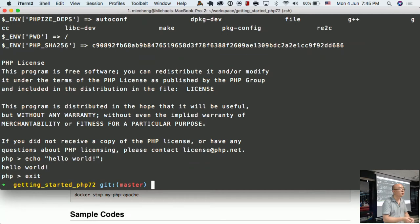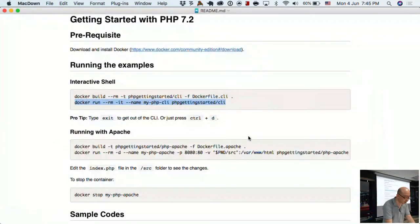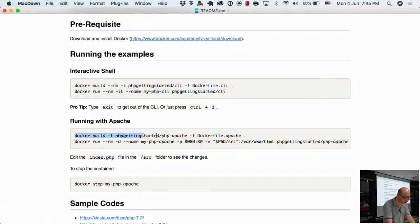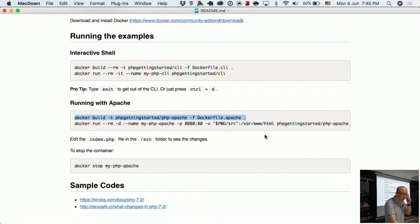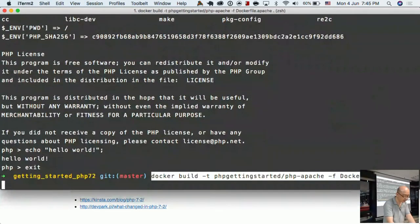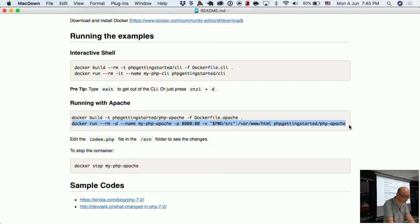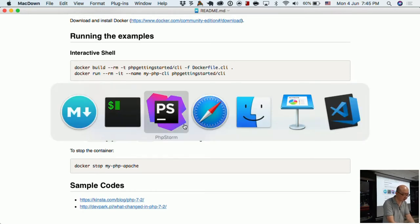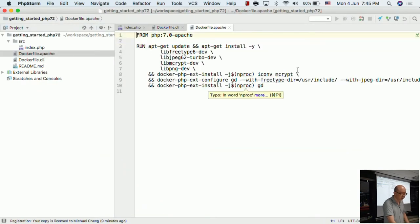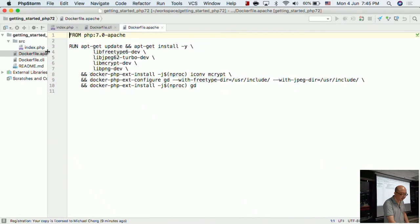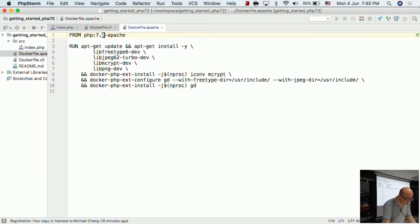The second thing is to run a Docker container with Apache. I'm going to build another container — this one uses a different file called 'Dockerfile.apache'. I'll prepare the Docker container, and then I can run it. Basically 'docker run' with a specific name, mapping port 8080 on my host machine to port 80 inside. Let me show you the file first — it runs PHP 7.2 with Apache.